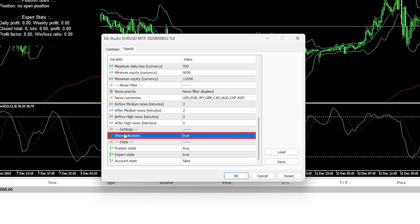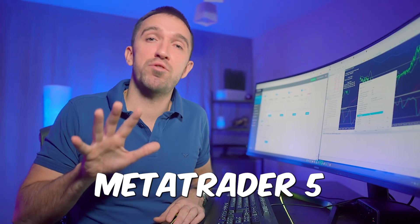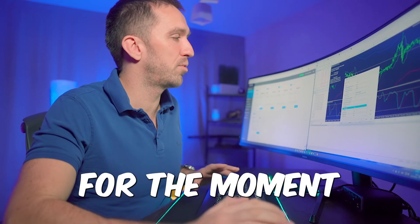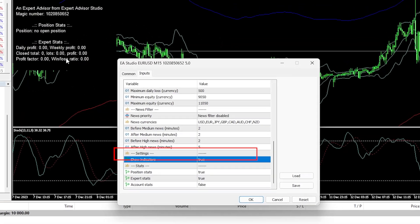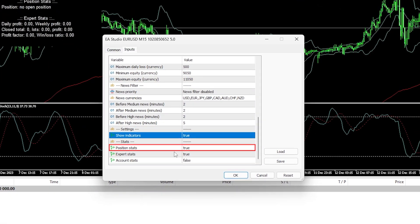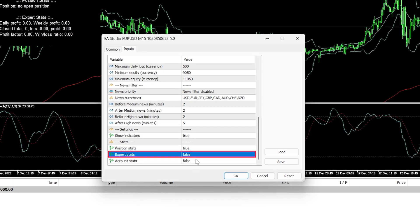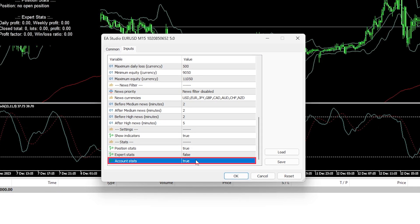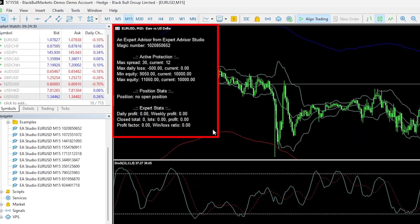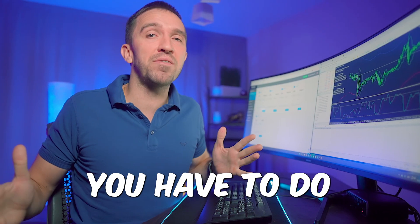Keeping the display setting to true will show the indicators over the chart — this is for MetaTrader 5, not MetaTrader 4 at the moment. The stats section shows position stats, Expert stats, and account stats on the chart. Once you click OK, all changes will be saved and displayed.